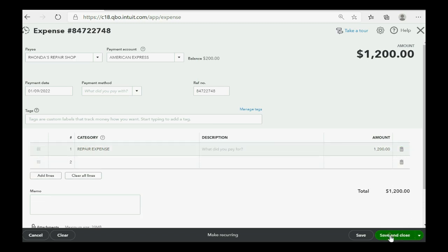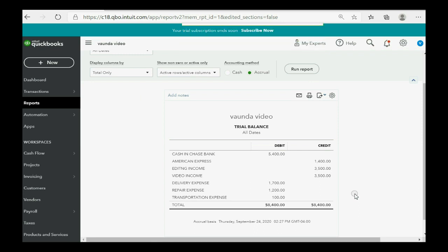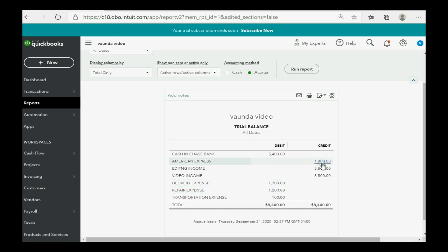When we click Save and Close, the trial balance shows exactly the results we expected. Repair expense is here for $1,200. And we now owe a total of $1,400 to American Express credit card.